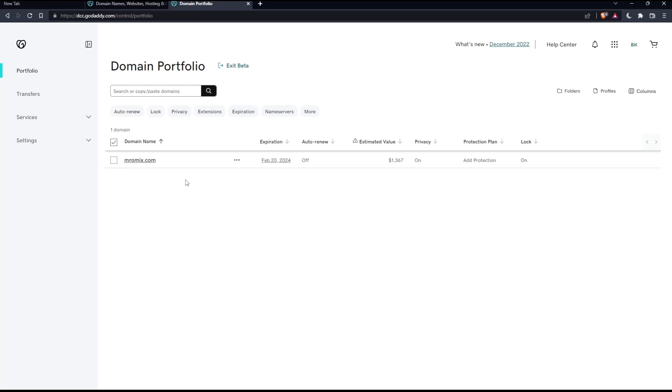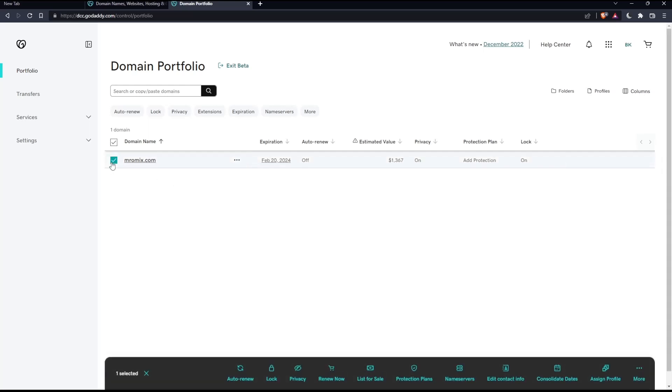If you want to unlock a domain, simply the first thing is you would like to select it. From here on this bottom panel, make sure to select this lock option. If it is locked, you'll have to click on this turn lock off.